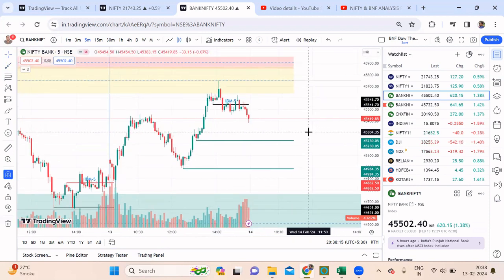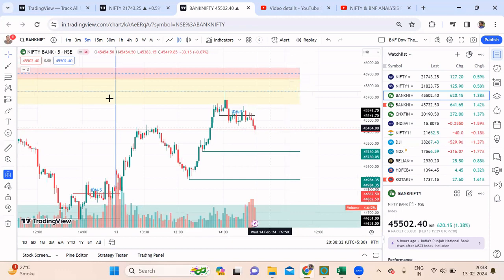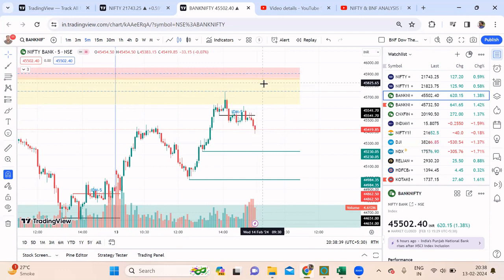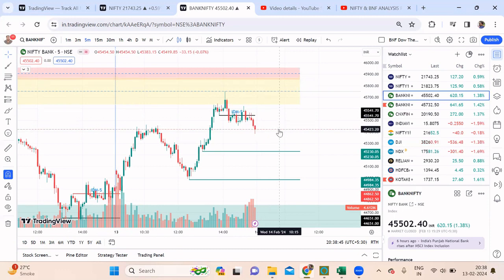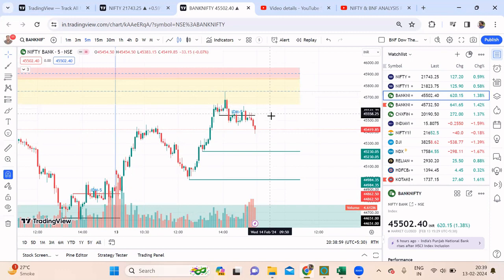Tomorrow, since pro is bullish and they have put shorts, and FIIs do not have any positions, we need to see where the market opens. In case we open somewhere within this resistance area, I have a very simple logic: I wait for a red candle to form here and as soon as the red candle's low is broken I take a put trade. Your first target is definitely the gap, which is somewhere close to 45,400. Whenever it comes back below the inducement, that is an added advantage — a trend confirmation that Bank Nifty is trying to go down.